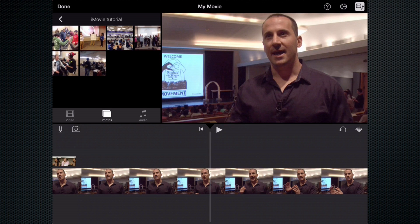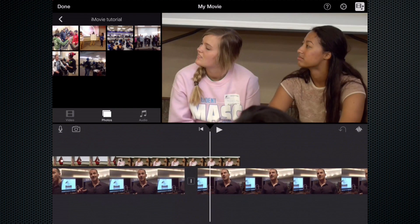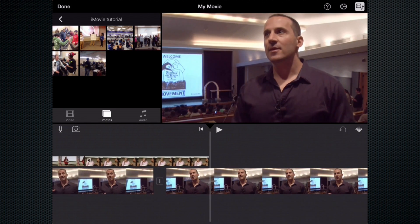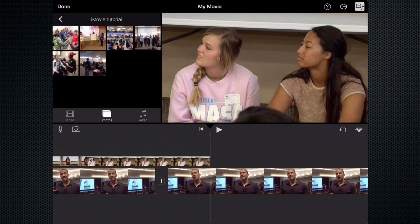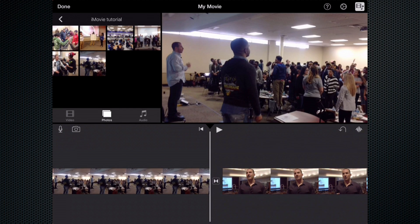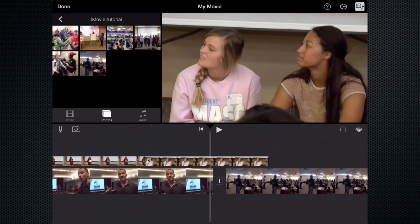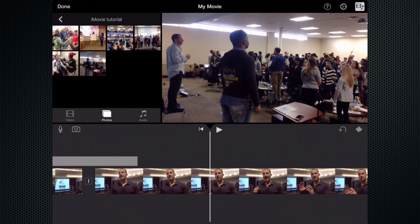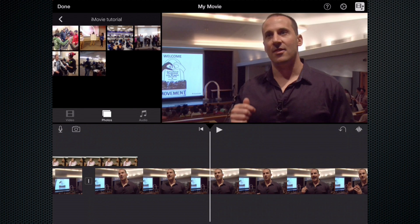One thing that is a struggle with adding photos to this particular app is that it will not go right on top of the interview like a video clip will. For example, if I wanted to add a photo right here to my project, I would tap on one of the photos and look at that — it split my clip and totally rearranged what I was trying to do. So remember we can undo a function that we don't want. I'm going to hit that undo button there.